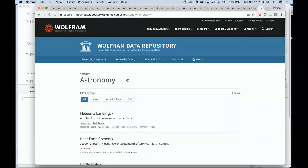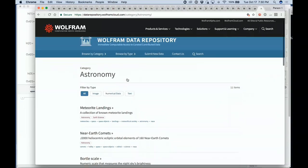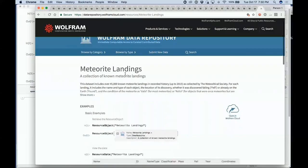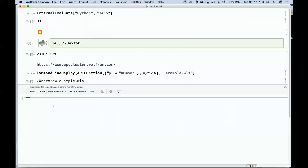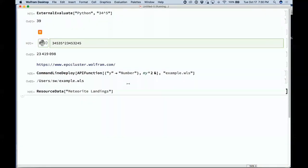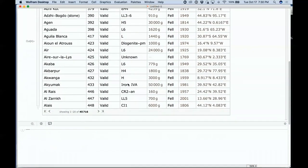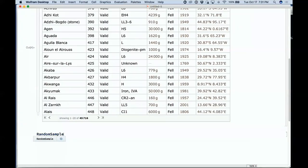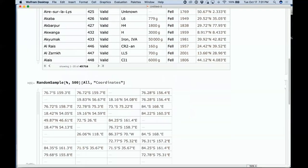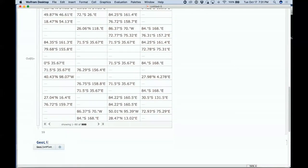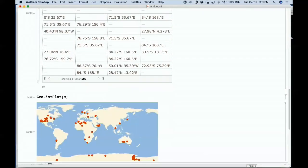We need a data ontology and a way to put things into a useful form. Here's a particular piece of data — about meteorite landings. We can load it in from that resource, take a random sample of 500, get their coordinates, do a GeoListPlot to find out where those meteorites landed, and get the result. This all just works — we were able to take the data in and immediately start processing it.